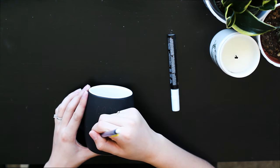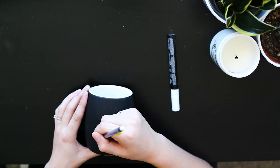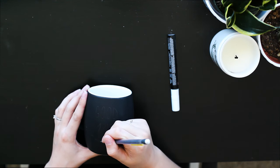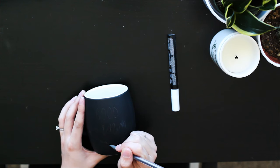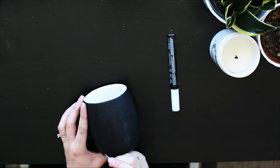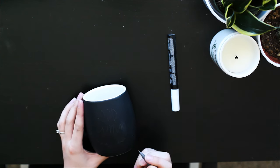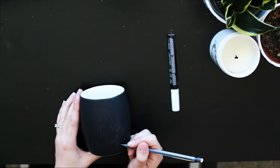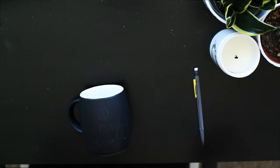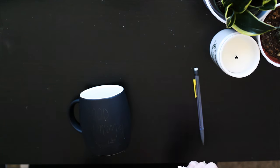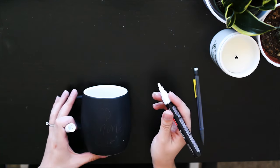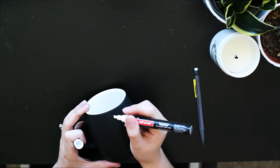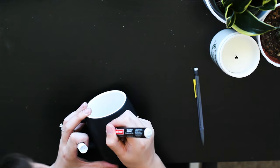The great thing about stuff like this is it really doesn't have to be symmetrical. It doesn't have to be perfect. You can make it however you like. All right, so now I'm going to take my paint pen, make sure it's been primed, which it looks like it has, and then begin to trace over my pencil.